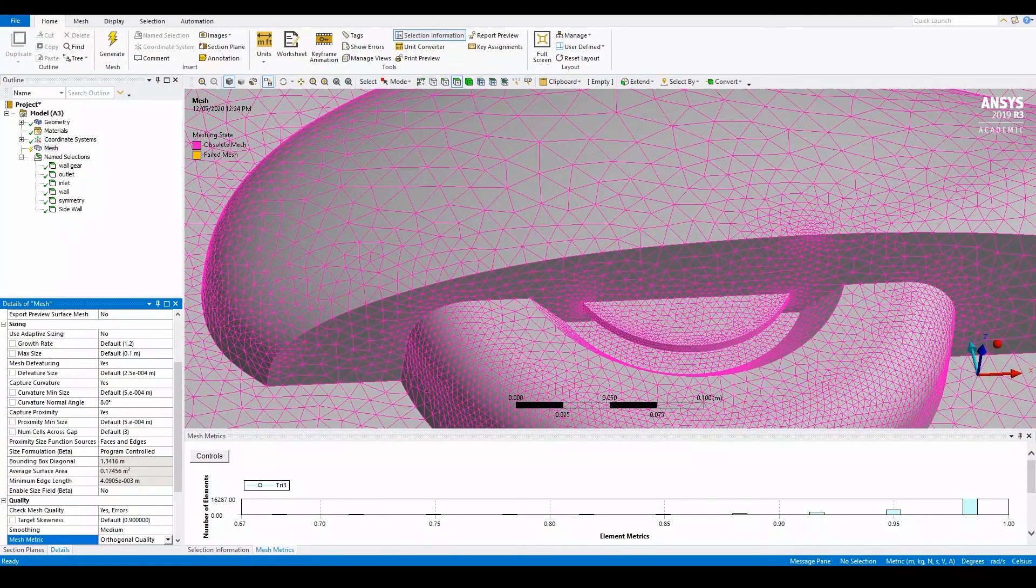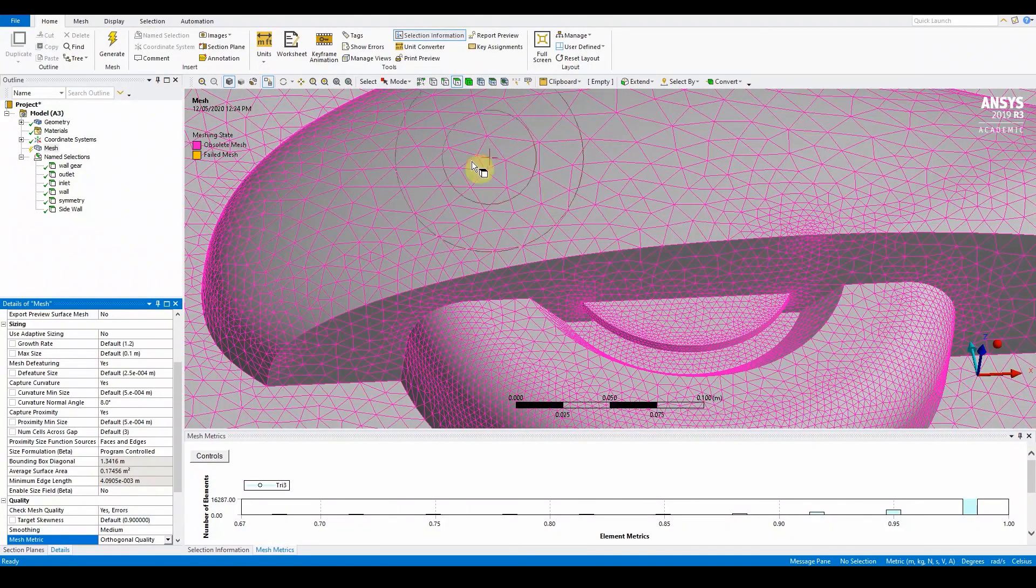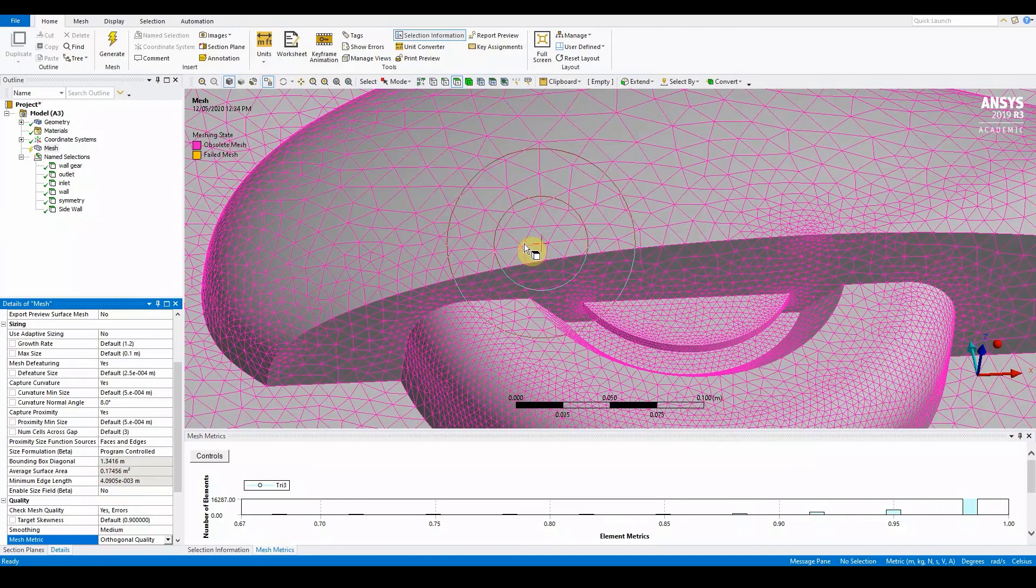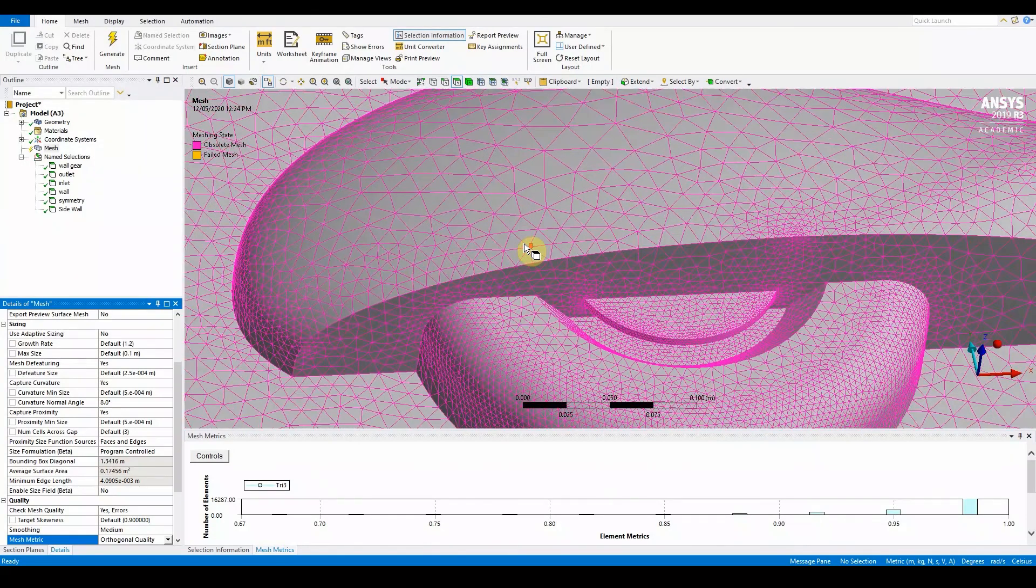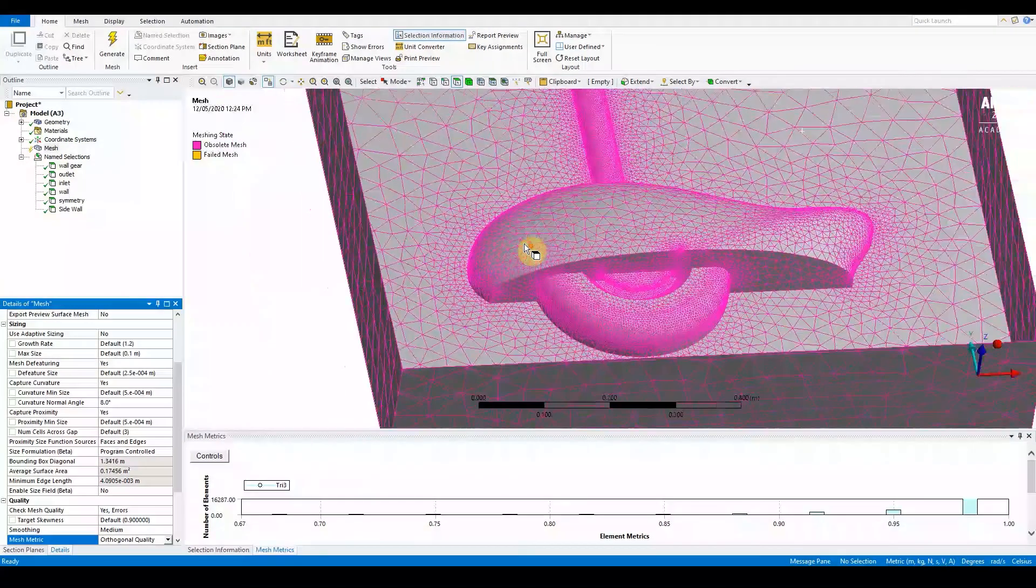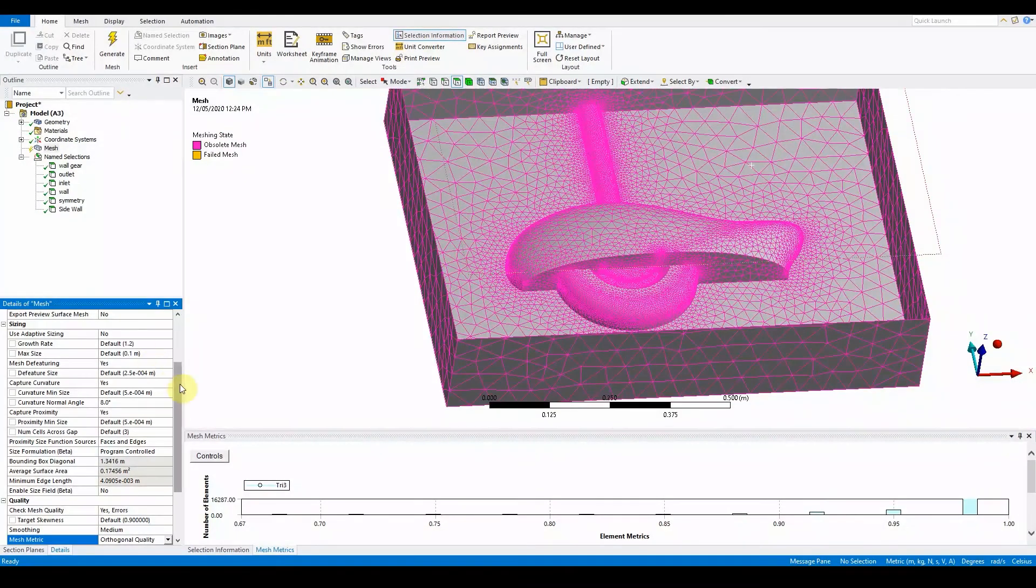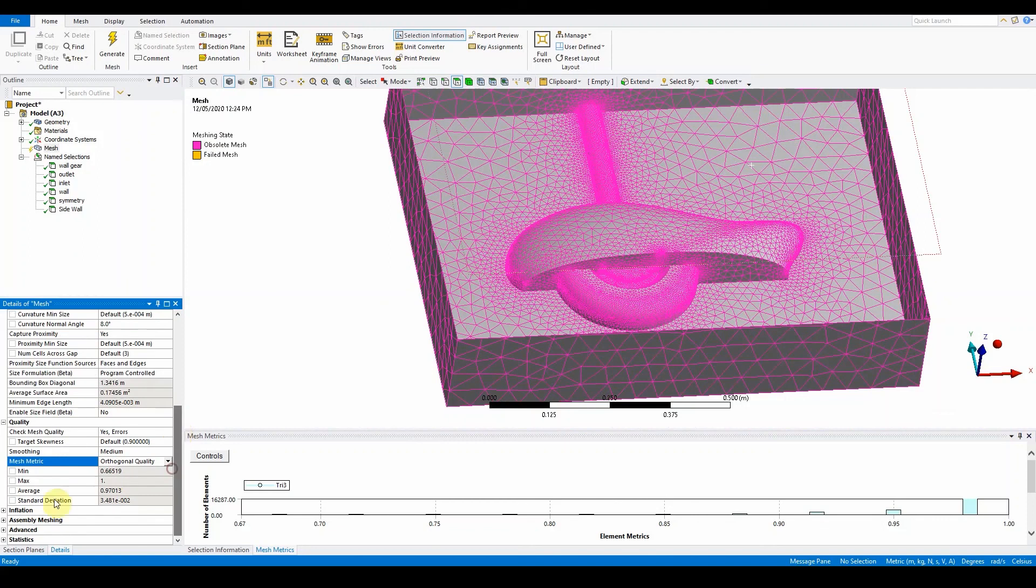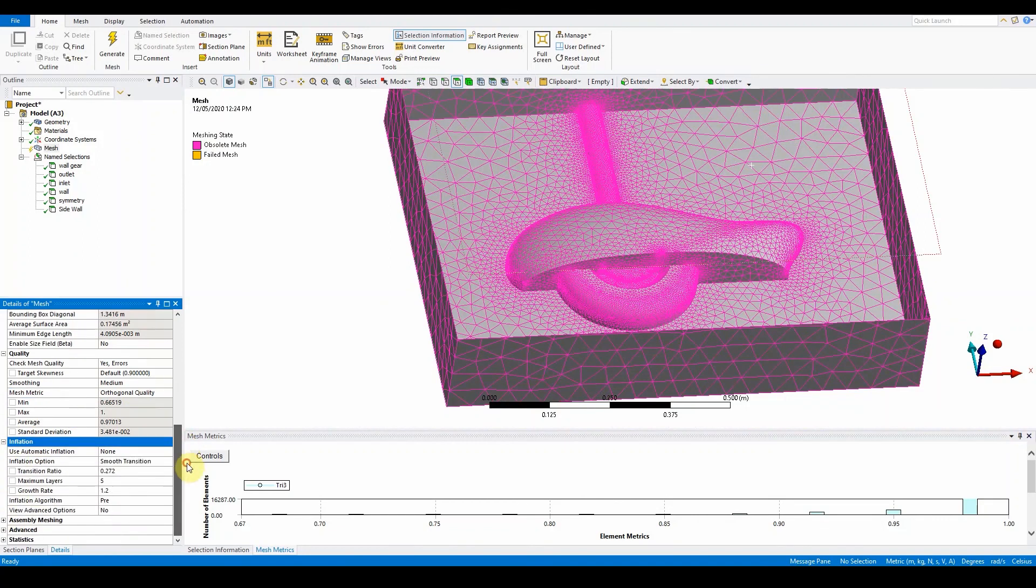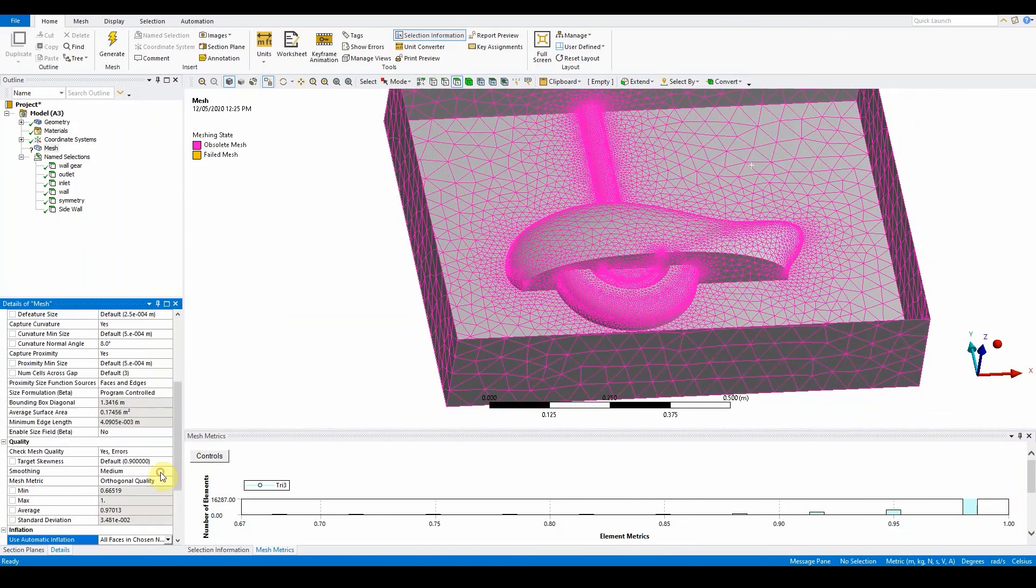We want to add inflation. In the mesh, we're going to use inflation from the global sizing rather than putting in a local setting.